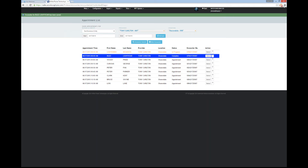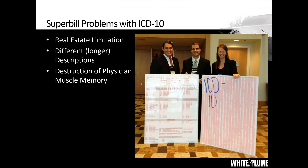We're trying to make the ICD-10 transition process as easy as possible for your physicians. We want to protect their time and productivity, but we also need to give your billing employees all the information they need to get claims out the door the first time. That's what's going to make the difference between ICD-10 compliance and ICD-10 productivity for your practice.